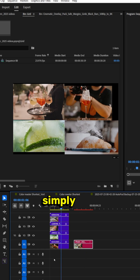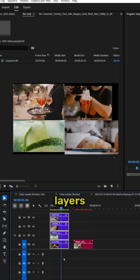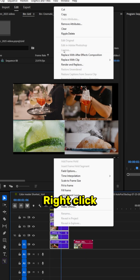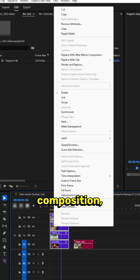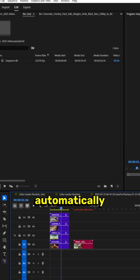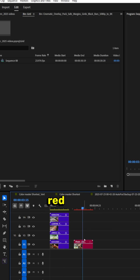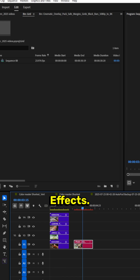Really simply, just highlight all your layers inside of Premiere Pro, right-click, replace with After Effects composition. It's going to automatically open up After Effects and create a red layer like this, and now you're going to be working in After Effects.